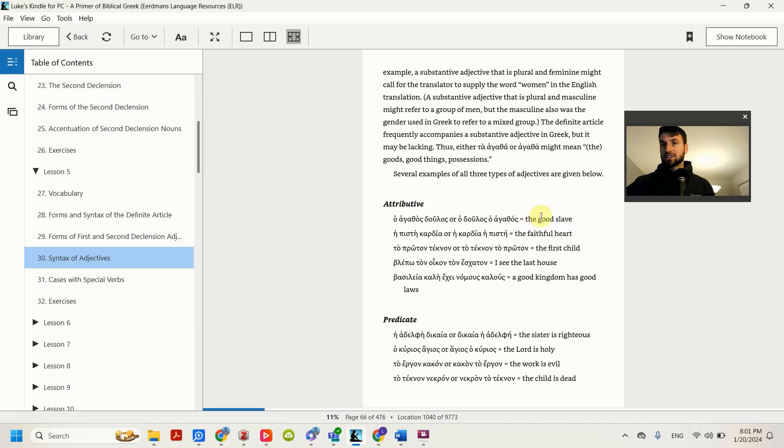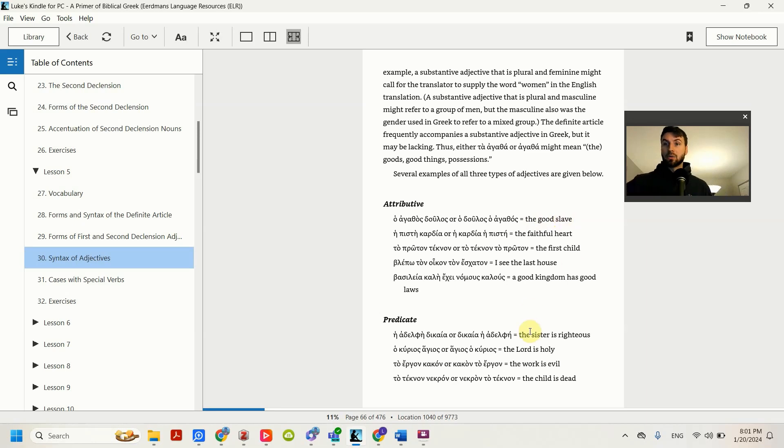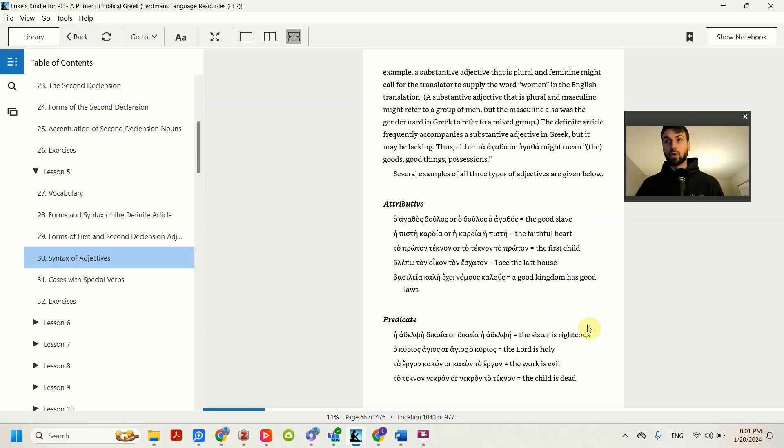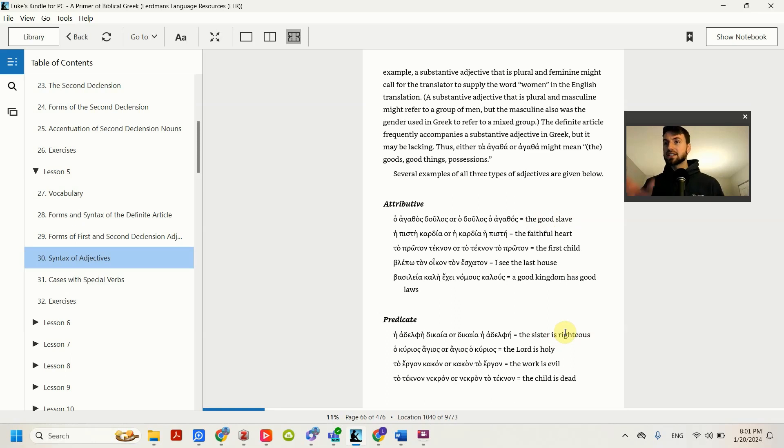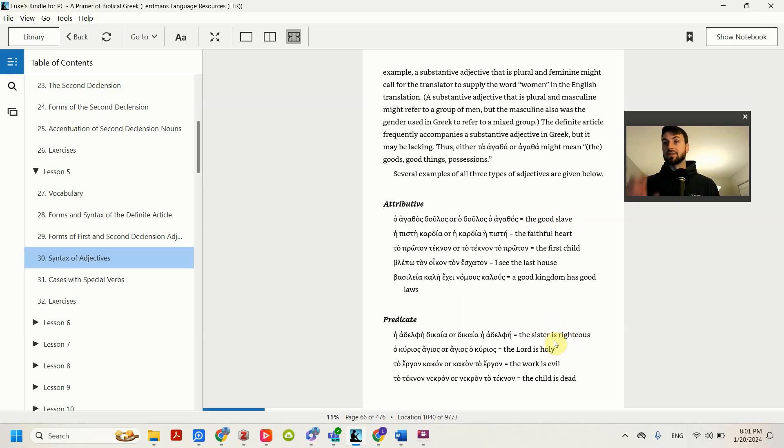Here I could say the good slave and then use it in a sentence like with a verb. The good slave works hard. Where here, I can't say the sister is righteous works hard. No, the sister is righteous is a thought in itself. So righteous is a predicate of sister. It has is in there and it makes it a complete thought.